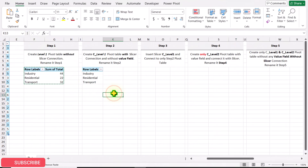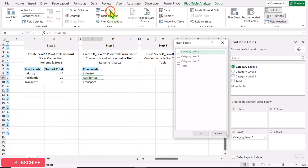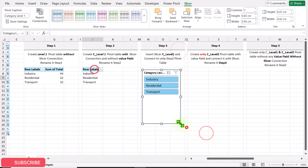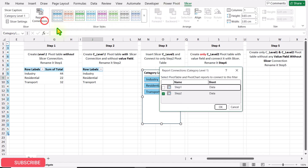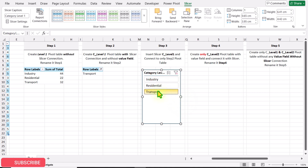Next, we need to create a slicer and connect it only to the Step 2 pivot table. Click on the pivot table, then PivotTable Analyze, and insert a slicer for category level 1 only. Click on Slicer Settings, then Report Connection, and make sure this slicer is only connected with the Step 2 pivot table. Now if you click any category level 1, only the Step 2 pivot table updates.